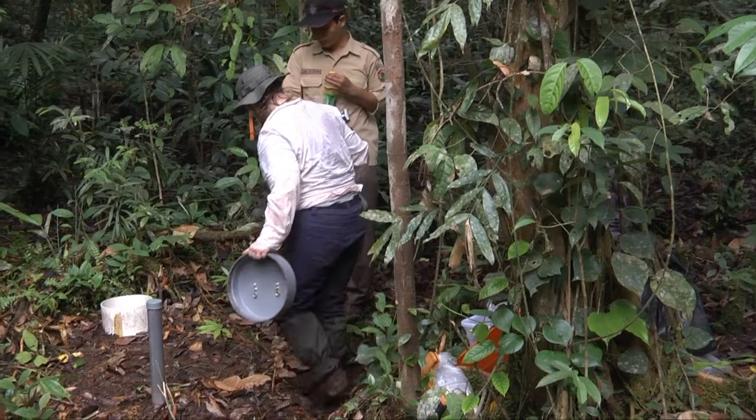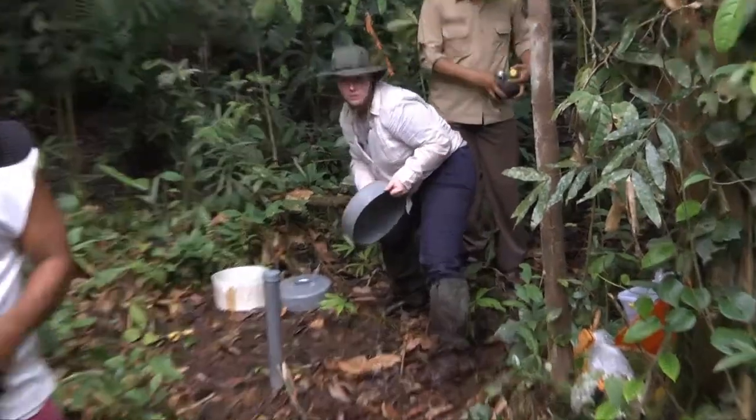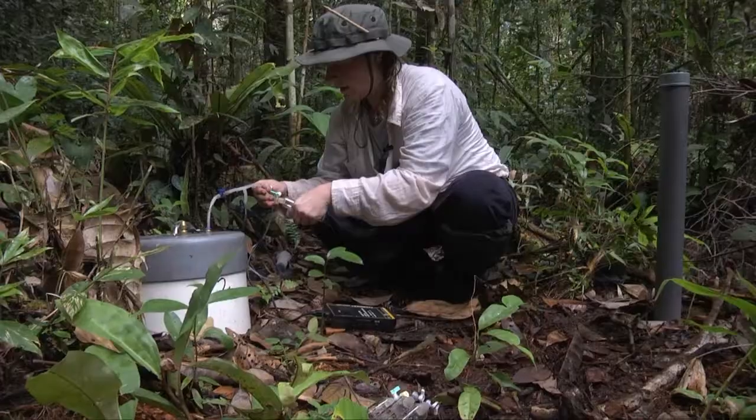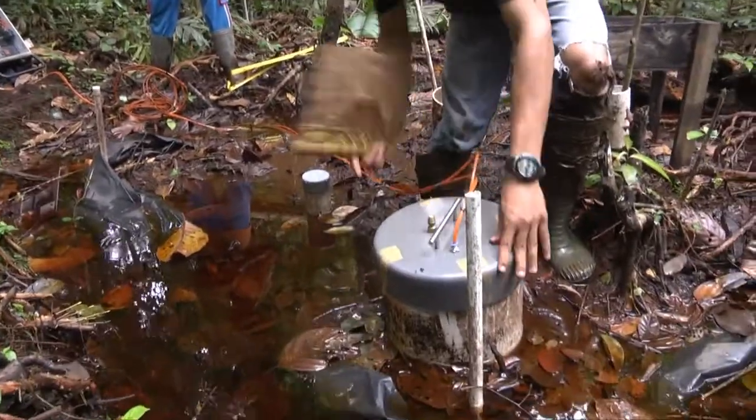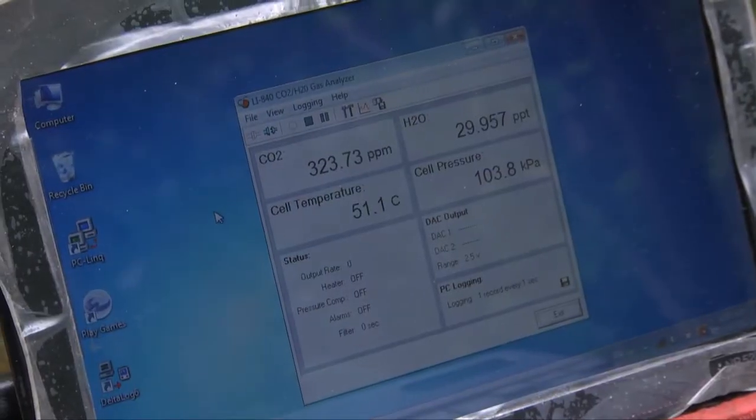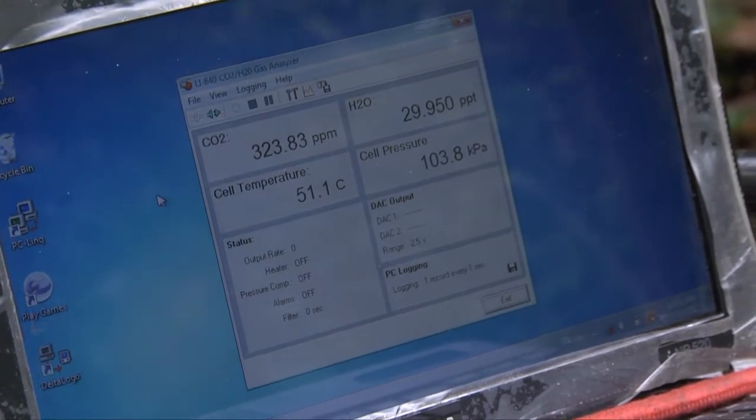When we monitor greenhouse gases from an ecosystem, we monitor carbon dioxide, methane, and nitrous oxide. Methane and nitrous oxide are very important because their global warming potential — their capacity to heat the atmosphere — is respectively 25 and 300 times more powerful than CO2. On the other hand, their concentrations in the atmosphere are much lower. However, in agricultural systems with high nitrogen inputs, we can have high emissions of nitrous oxide, and we need to make sure these are not too high.